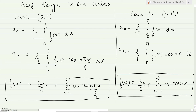Depending upon the problem, we look at the range: if the range is zero to a constant number l, we apply the first formula; if the range is zero to π, we apply the second formula. For an easier way to remember — whenever it is half range cosine series, the formula resembles the even function formula.